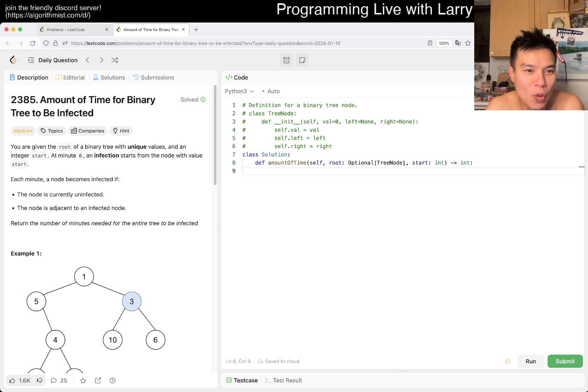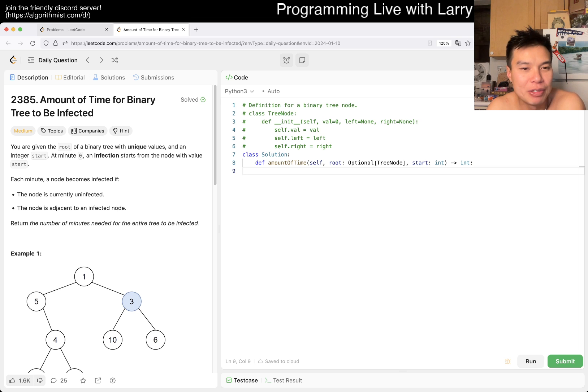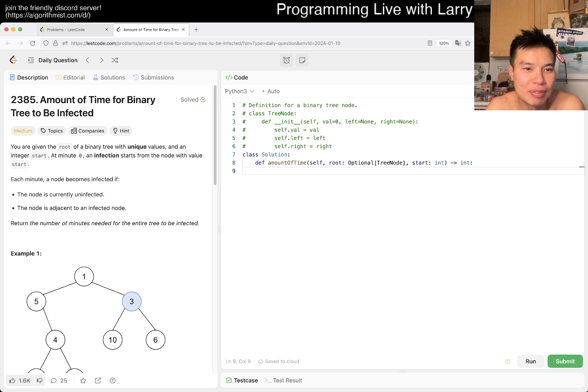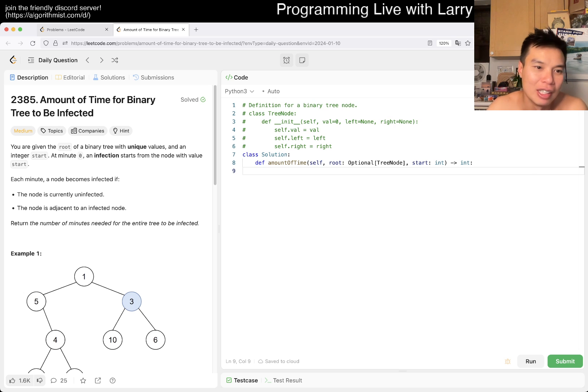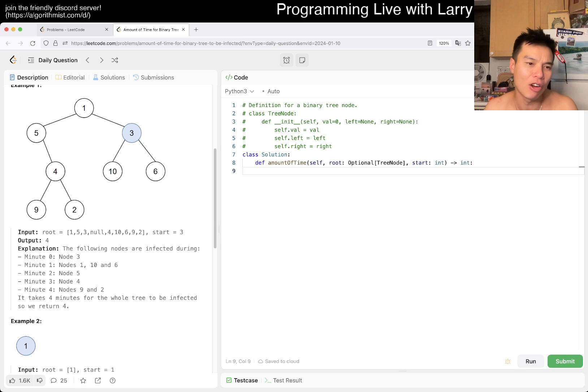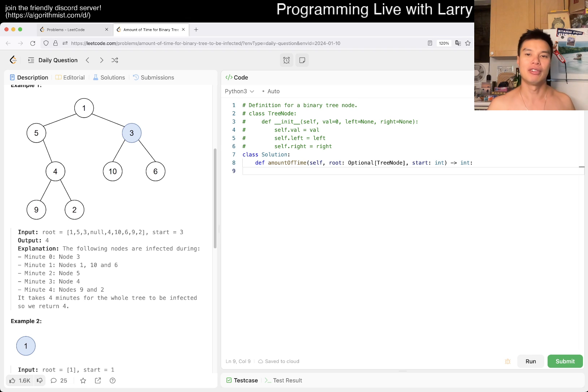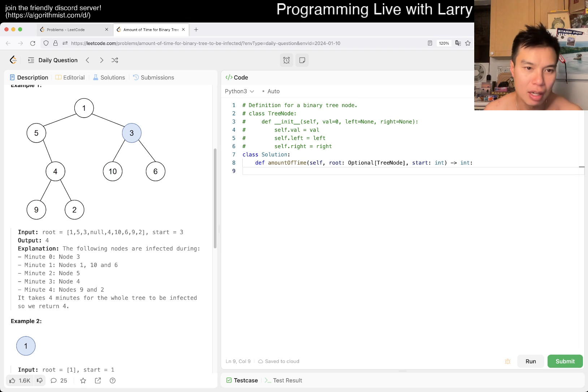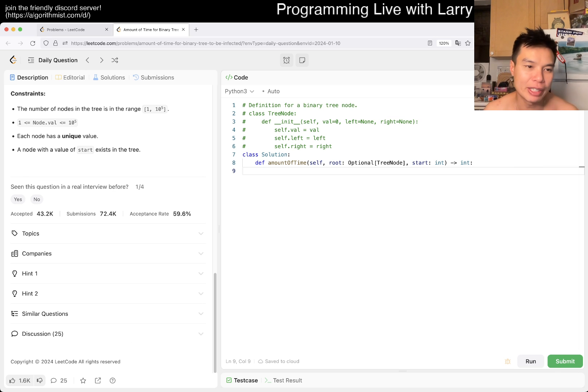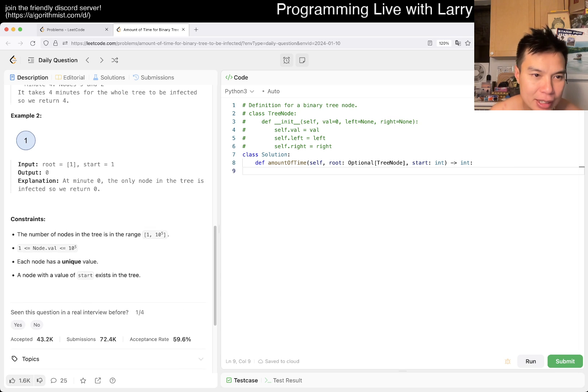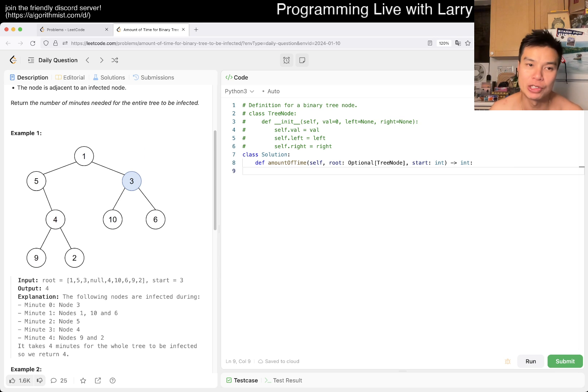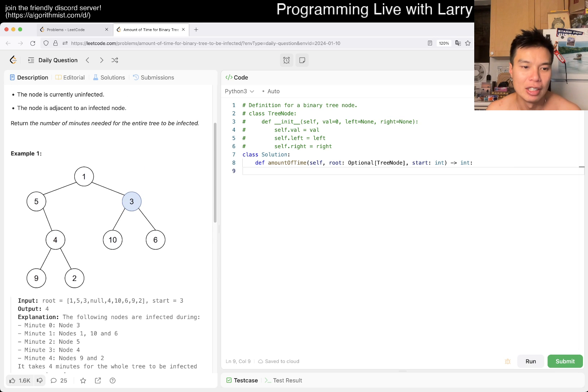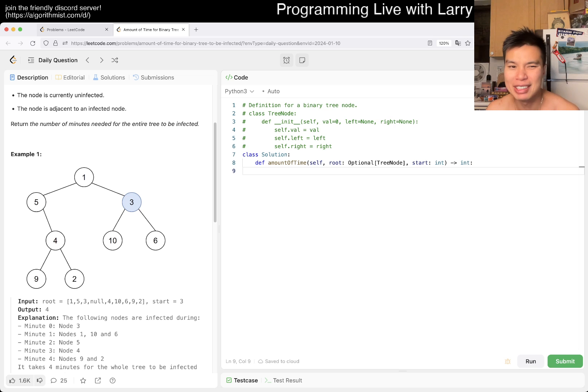You're given a root of a binary tree of unique values and an integer start. At minute zero, an infection starts at a node. Each minute a node becomes infected if it's not infected and it's next to an infected one. Return the number of minutes. So this is just the longest path starting from a given node, right? The thing that is tricky about this problem seems to be that you can go up the tree of course, so it's not a generic graph.